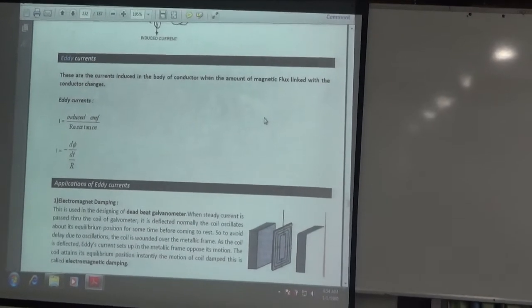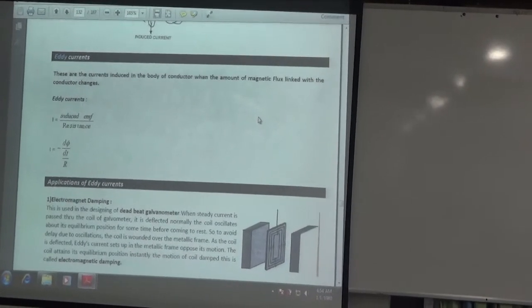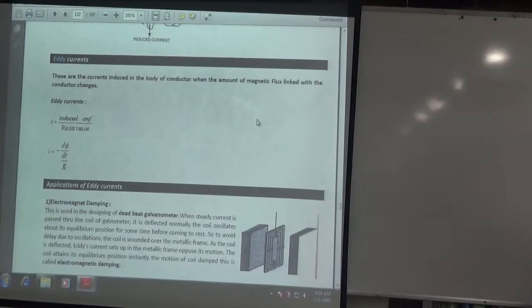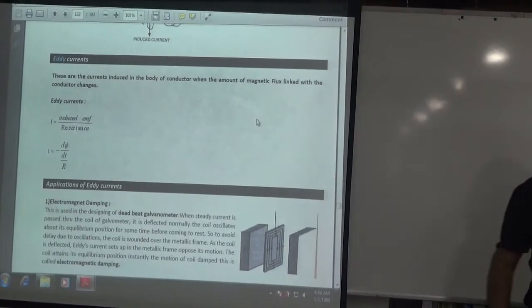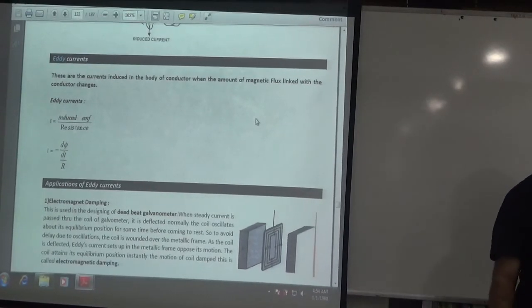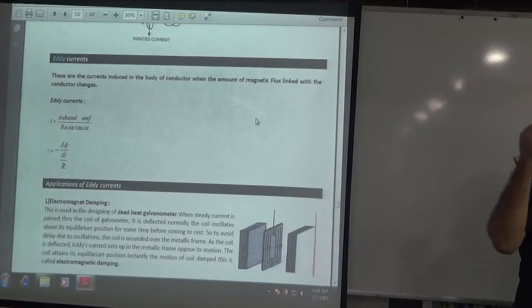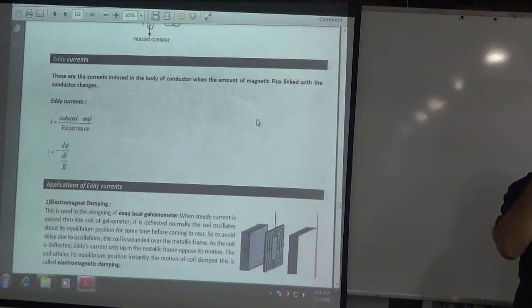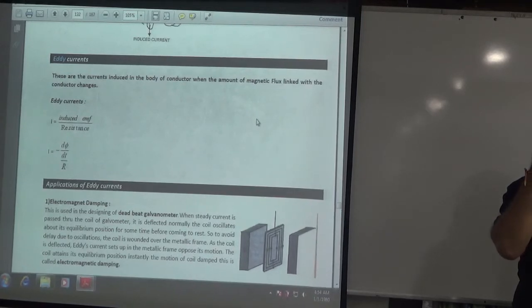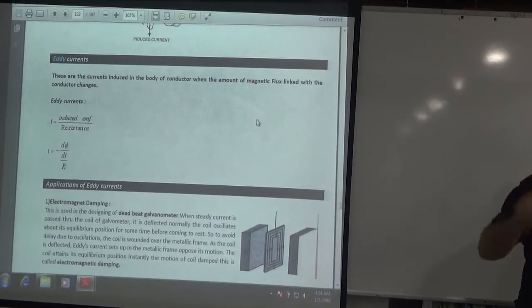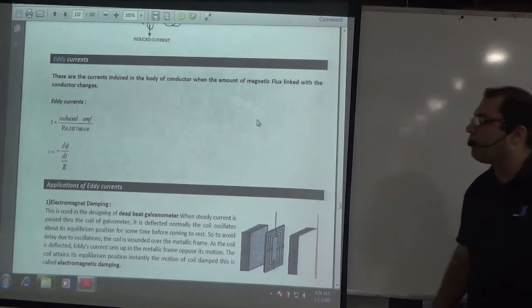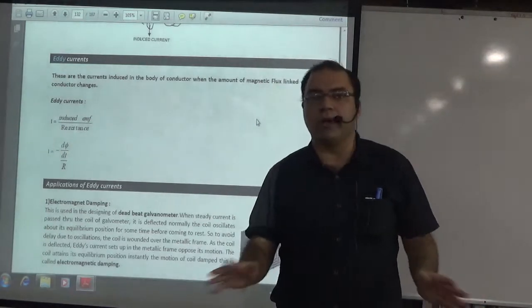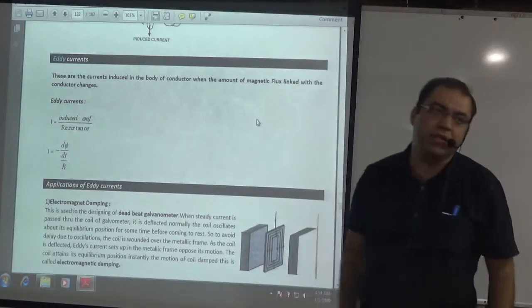Booklet page number 132. The topic name is eddy currents. What are eddy currents basically?